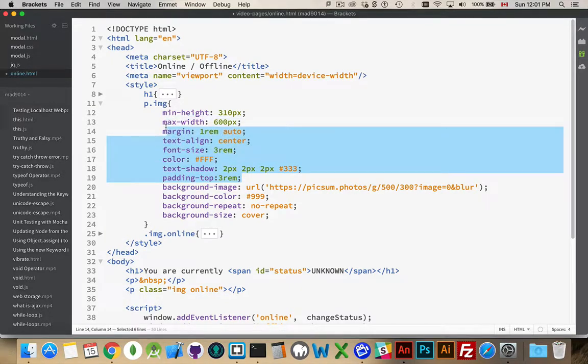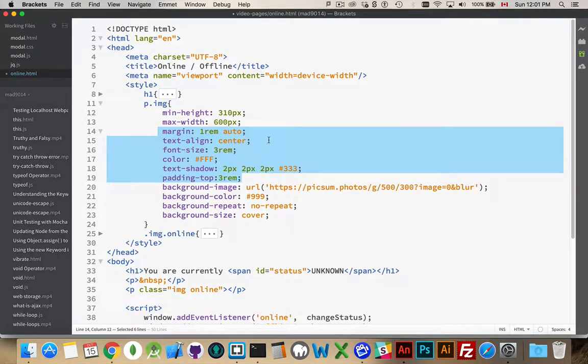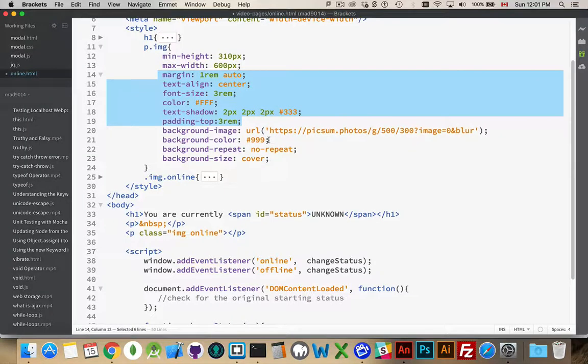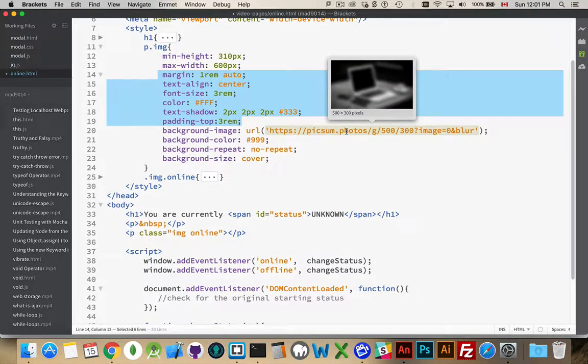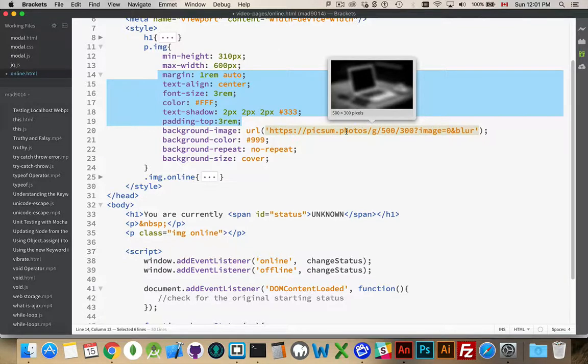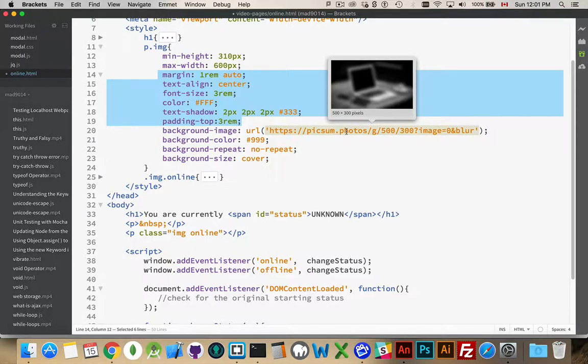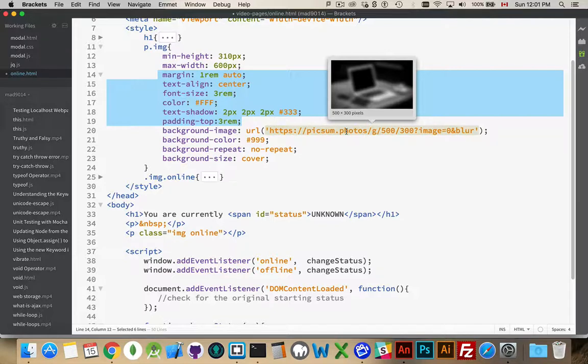Just some pretty standard boilerplate type CSS. And then I've got a background image. My default image is this black and white, grayscale image of a table with a computer, a coffee cup on it, and the image is blurred.